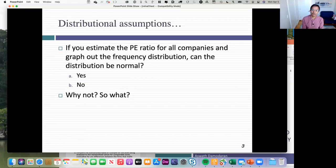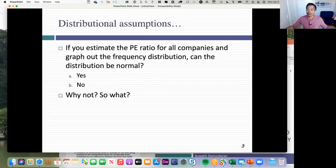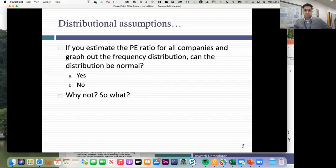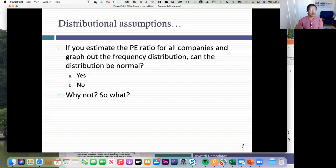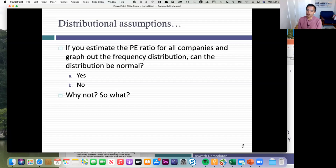One of the things we're going to talk about today is making those implicit assumptions explicit so you can see what you're assuming. Let me ask a statistical follow-up question. With any of these pricing multiples, you're comparing across companies, and statistics becomes front and center. So let's say I've computed PE ratios for every company in the market and put it up in a distribution. Can the PE ratios of companies be normally distributed? Naeem, what do you think — can the distribution ever be normal?